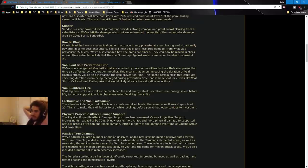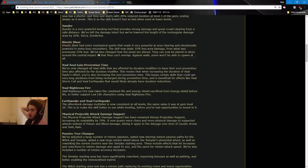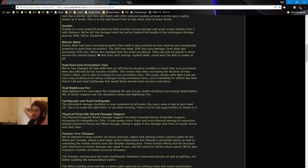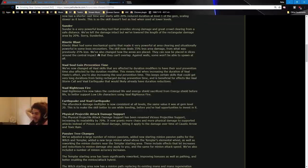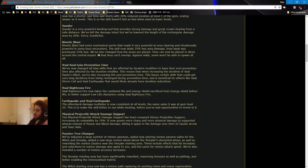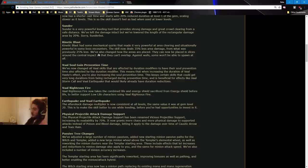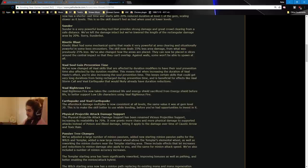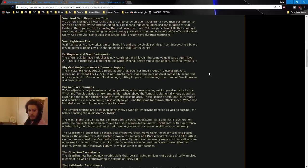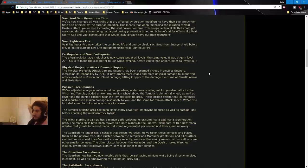Val Soul Gain Prevention Time. We've now changed all Val skills that are affected by Duration Modifiers to have their Soul Prevention Time also affected by Duration Modifiers. This means that when increasing the duration of Val Haste's effect, you're increasing the Soul's Prevention Time. This keeps certain skills that could get very long durations from being recharged during Prevention Time, and is beneficial for effects like Val Stormcall and Val Earthquake that would likely already have duration reductions. That's really cool. That means if you have reduced duration, it's the exact same effect.